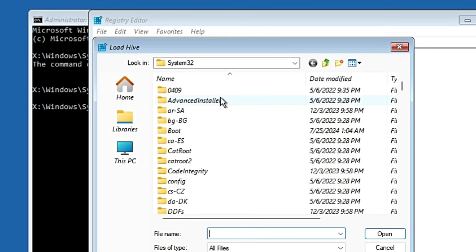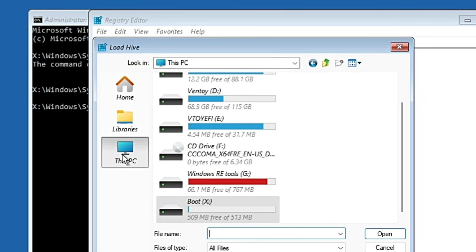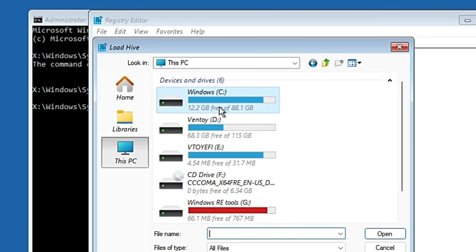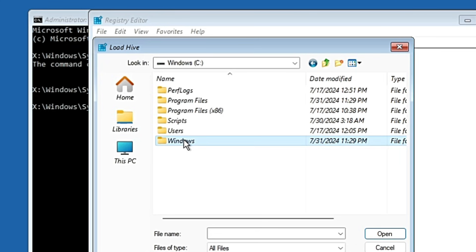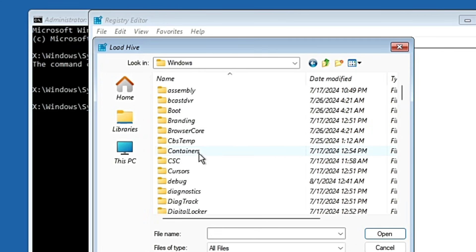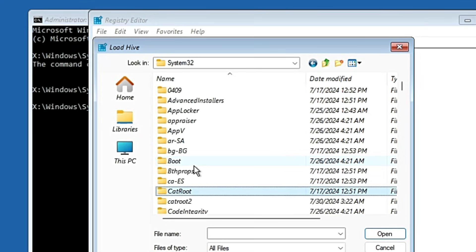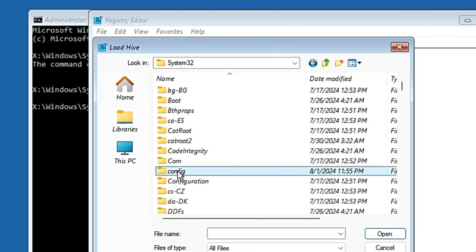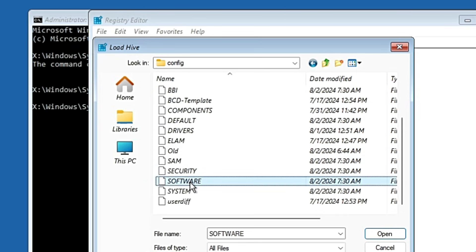You will get a file browser page. Click on This PC from the left-hand side. Make sure you follow exactly as shown. Once you're at This PC, look for the C drive where Windows is installed and double-click on it. Find the Windows folder and double-click on it, then look for System32 and double-click. Inside System32 look for a folder named Config and double-click it. Inside Config, look for the file named Software and select it.